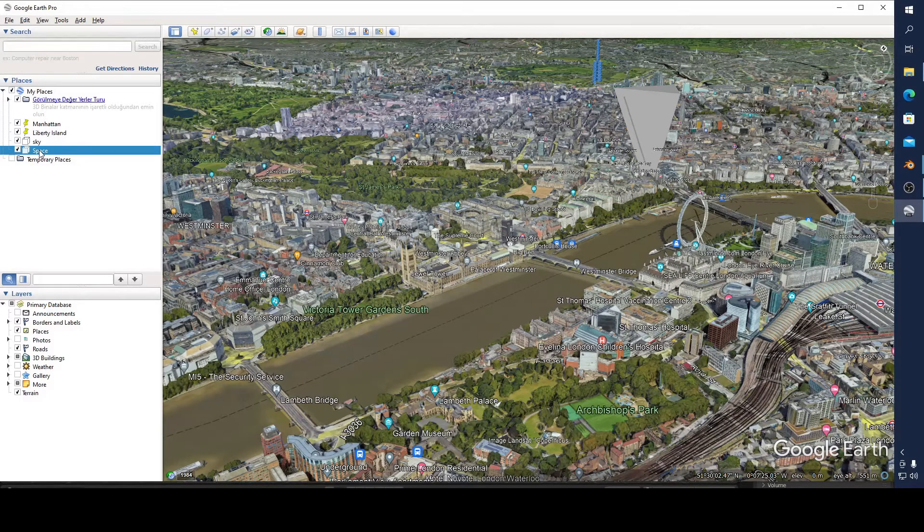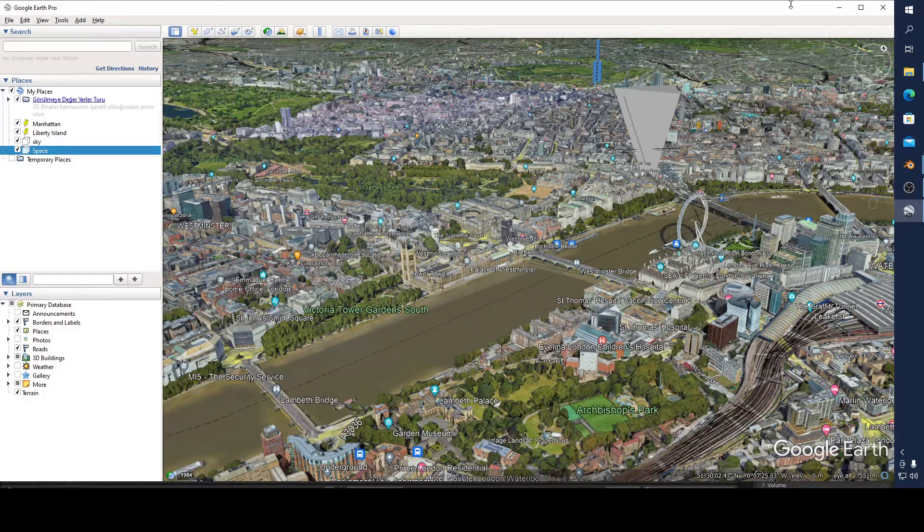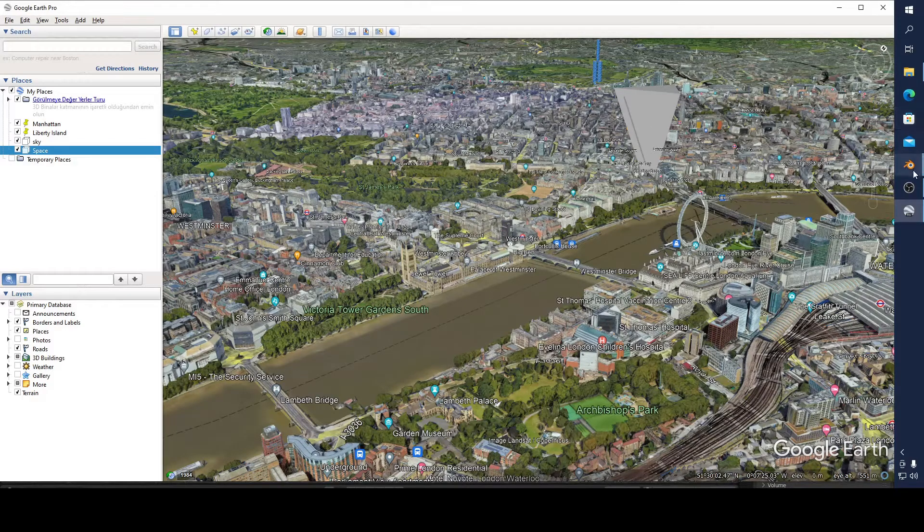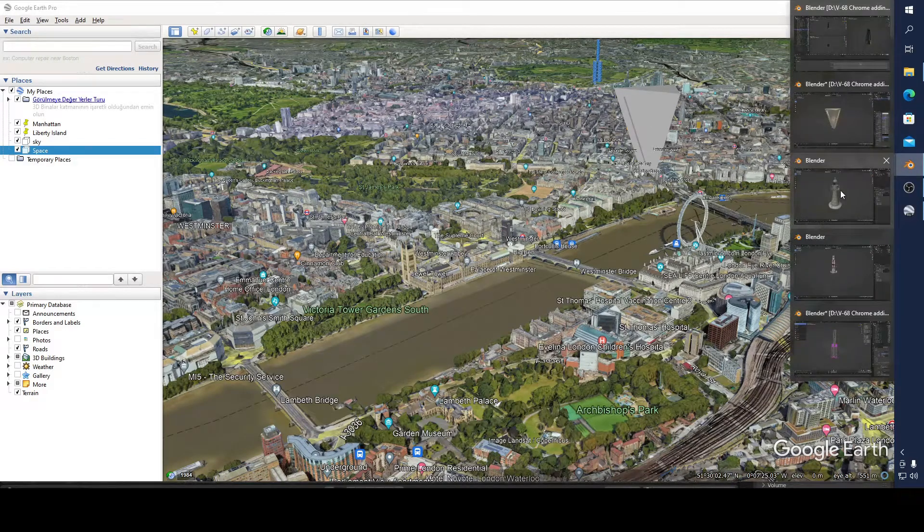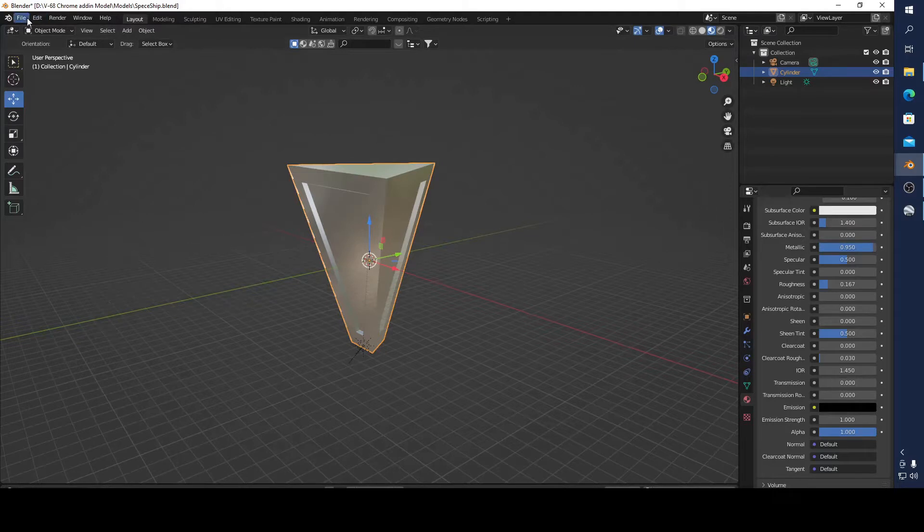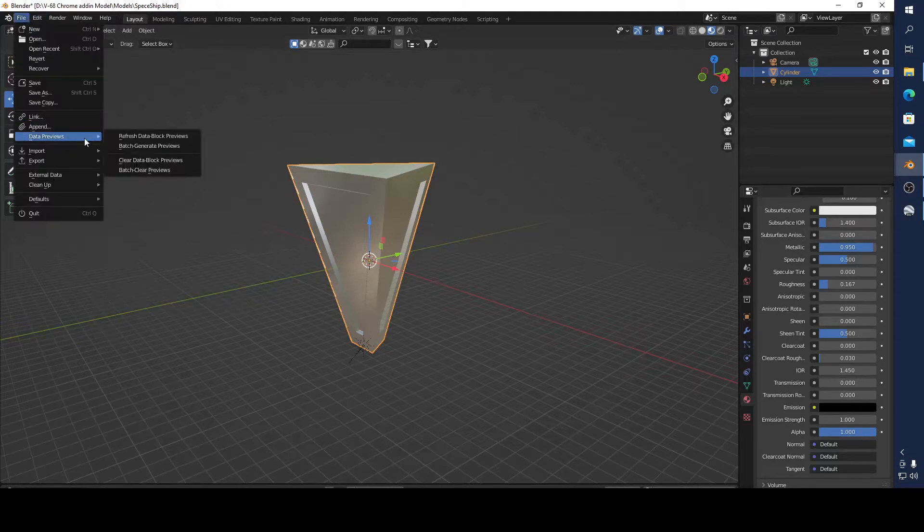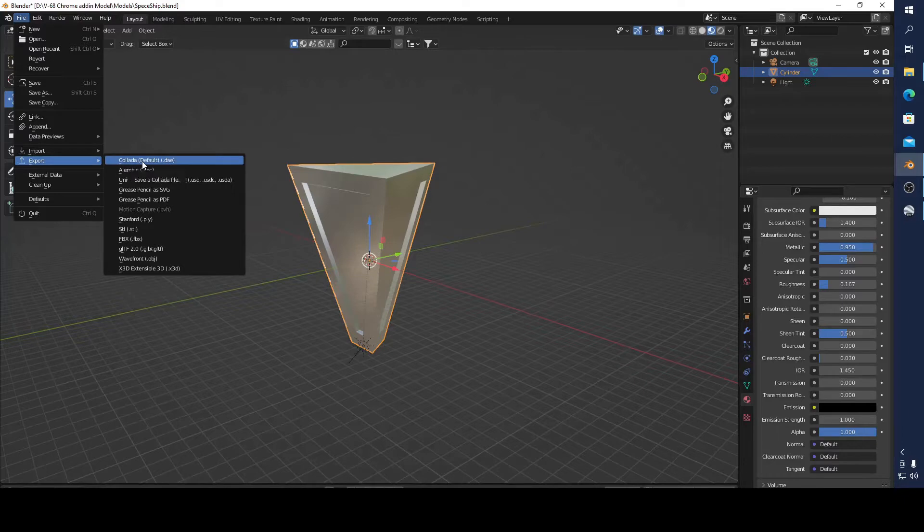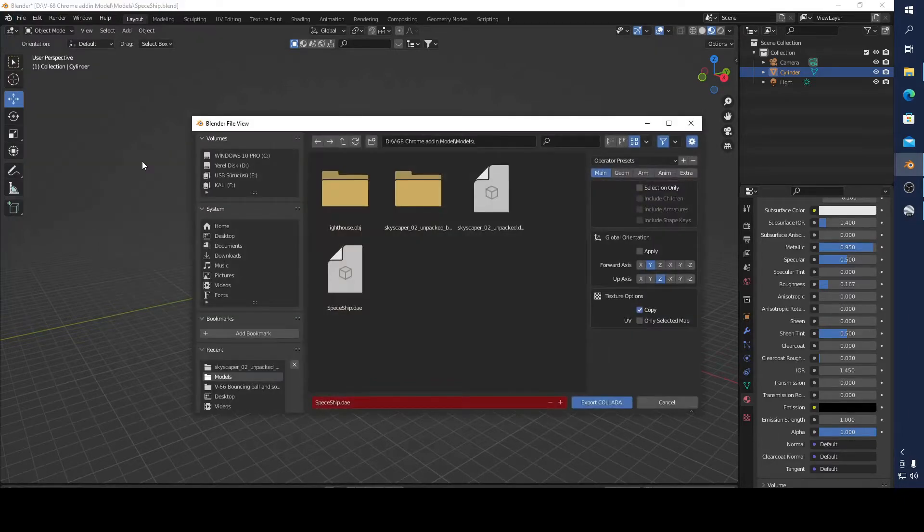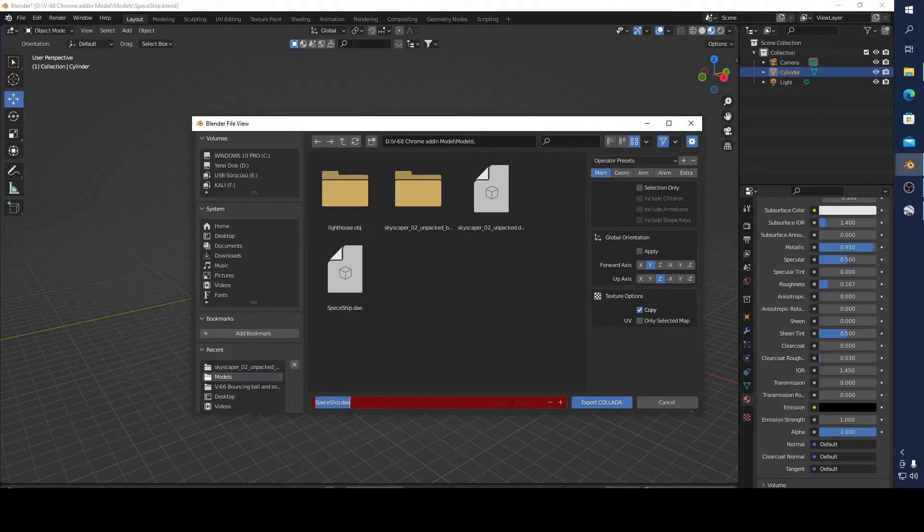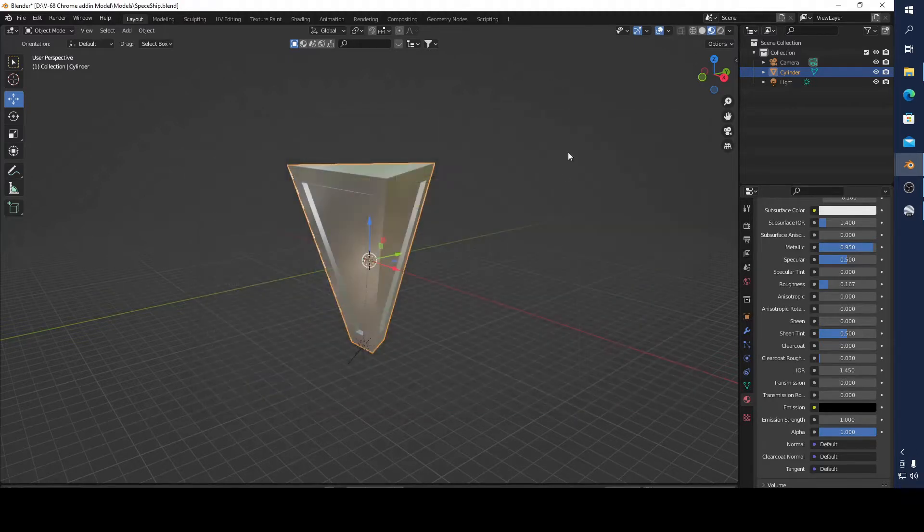First of all, I want to show you how to modify your object to do it. First of all, you have to export your object. I want to add a collider, for example. I'm going to save it as spaceship.dae. It must be dot dae. And now go to delete this.